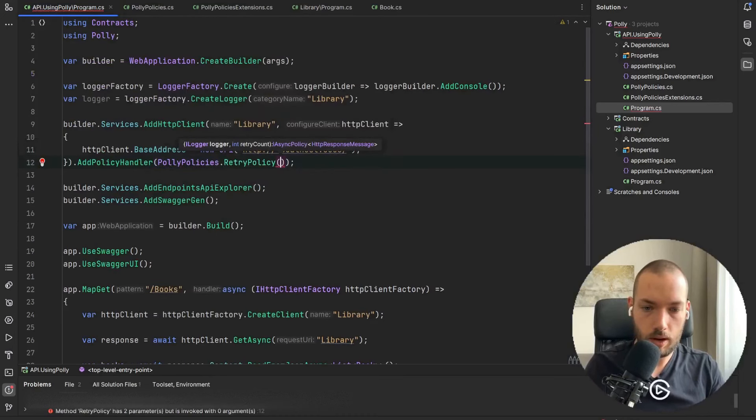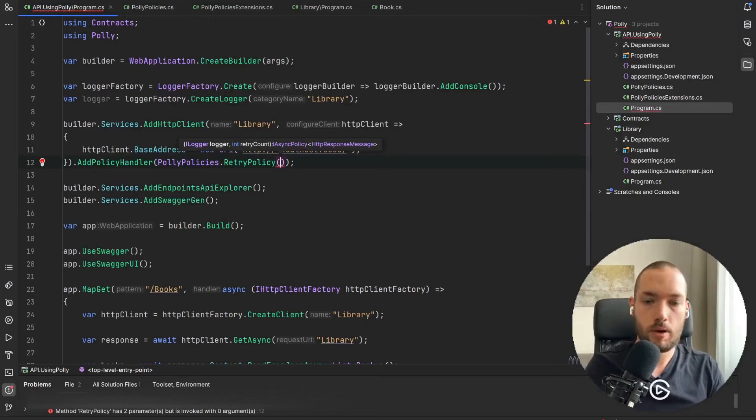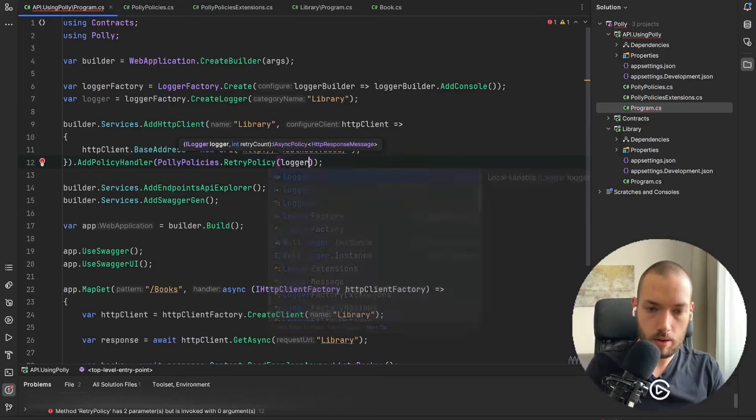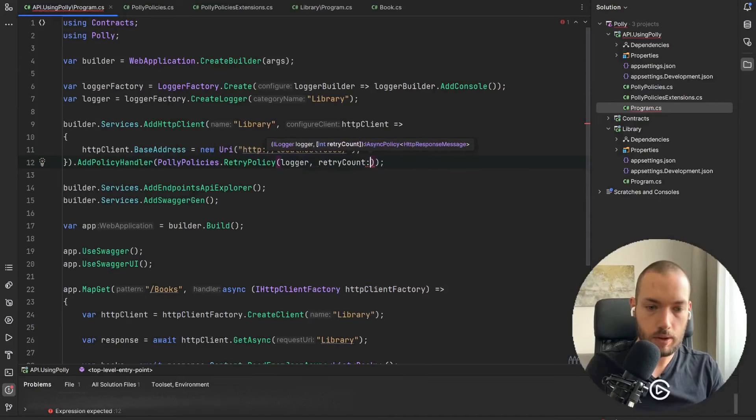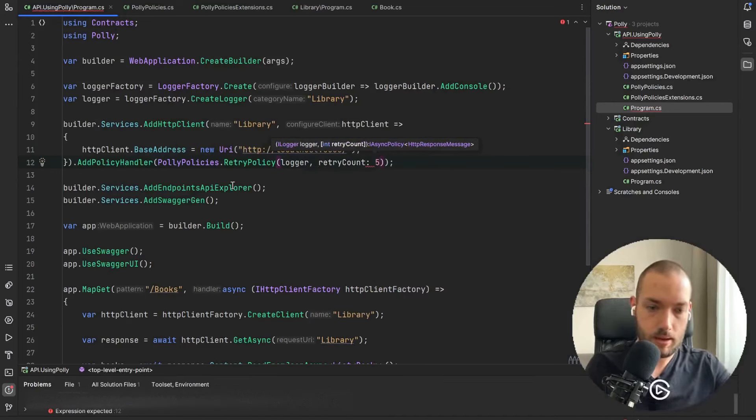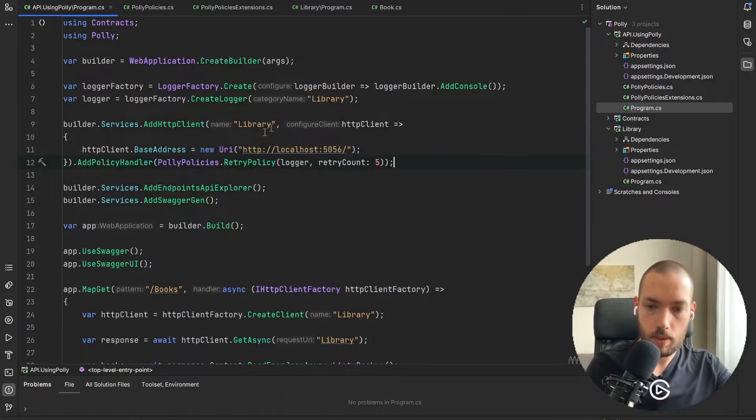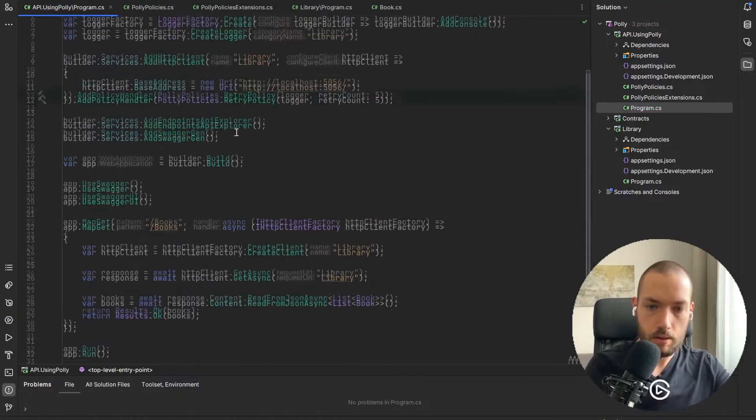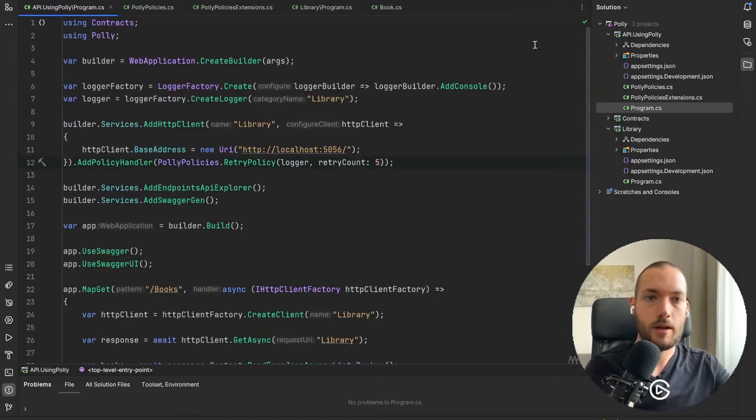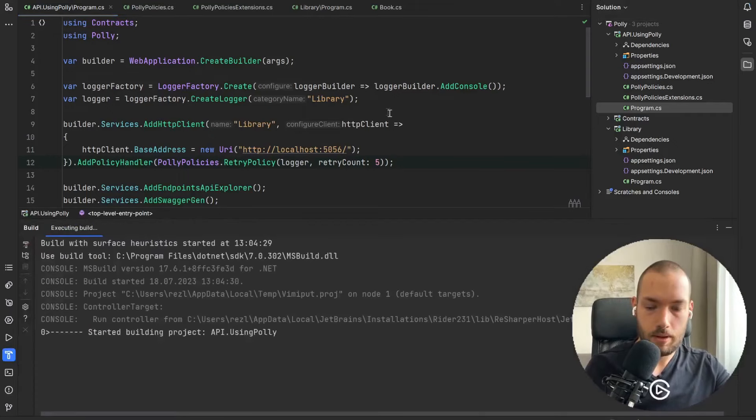And now AddPolicyHandler so we need to define our policy so it was PollyPolicies.RetryPolicy. As you remember we required the logger and also the retry count and the retry count I will pass as five.